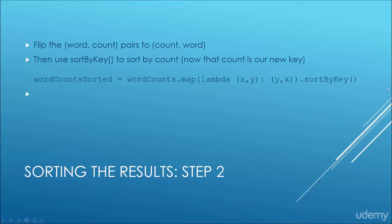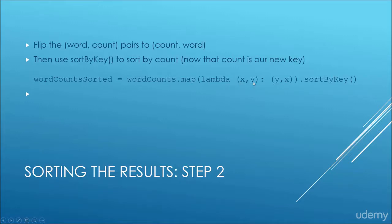So we're just going to map things so that our keys become values and our values become keys. So we start off with the keys being the words and the values being the numbers of times that word occurred.